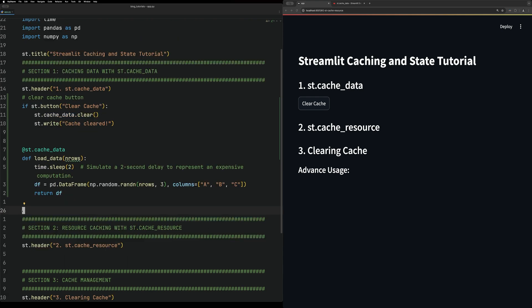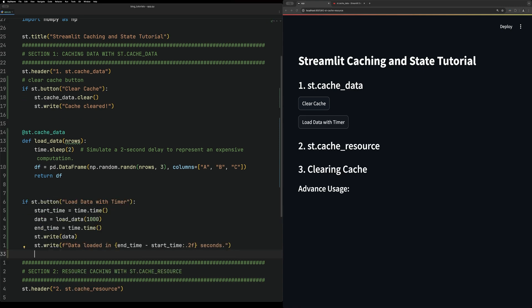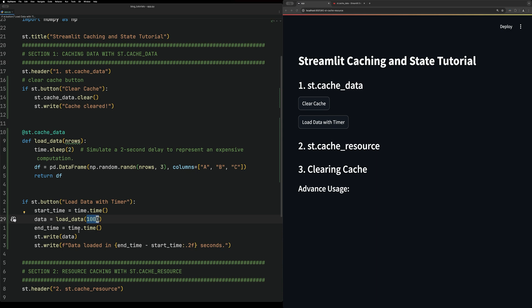To illustrate this, we can make a button that will load the data. The first load will be without the cache, and then the second load will be with the cache. Create a button, and from there we want to load the data a thousand times.